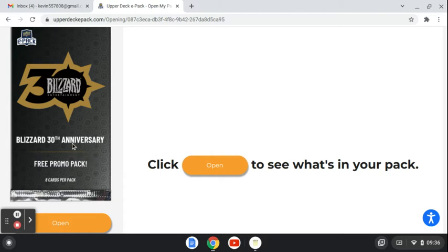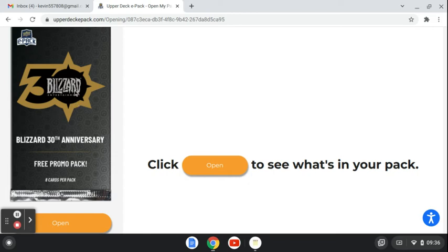Every time you open one, you get the entire set because there's only seven cards in the set. And this is a Blizzard 30th anniversary of all their video games.